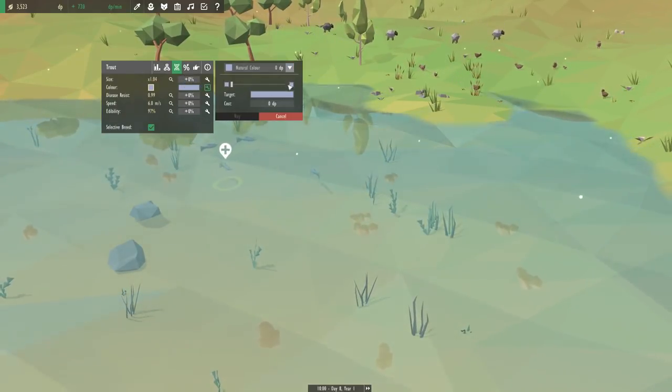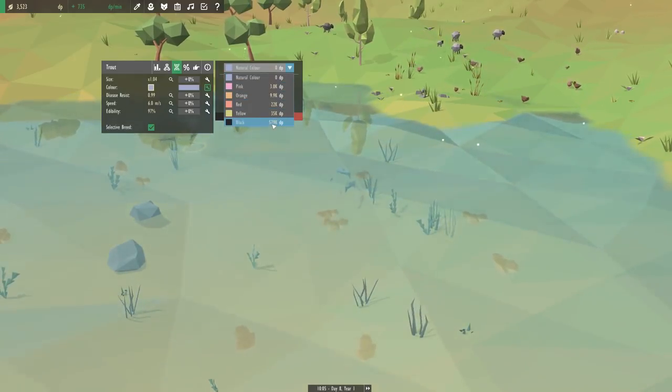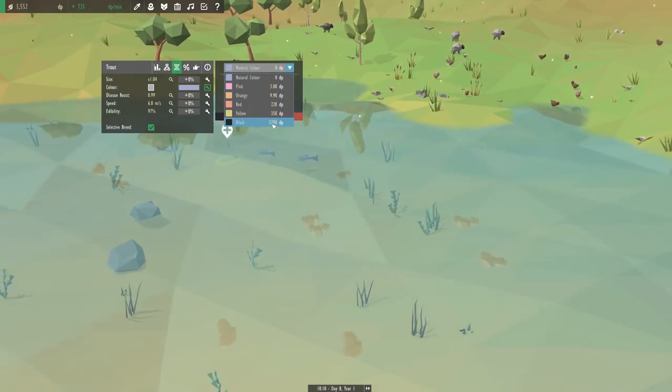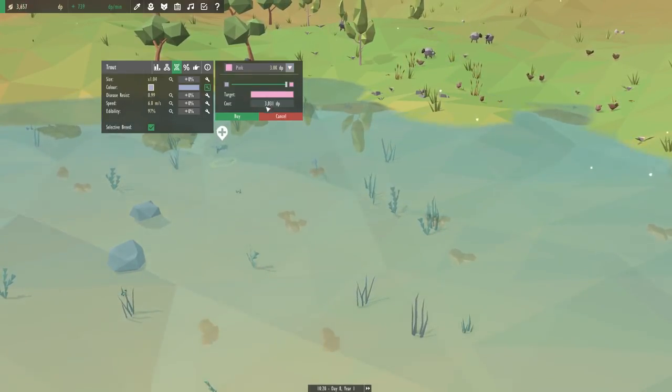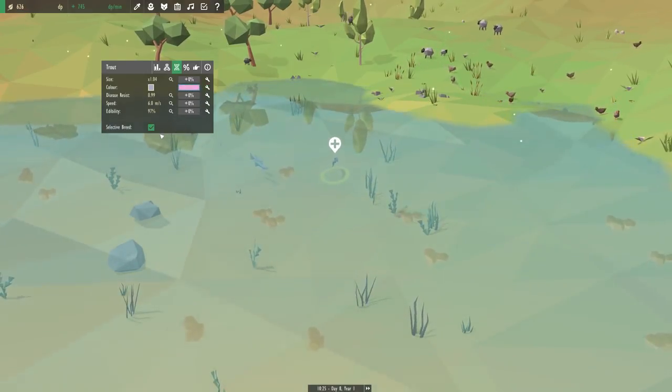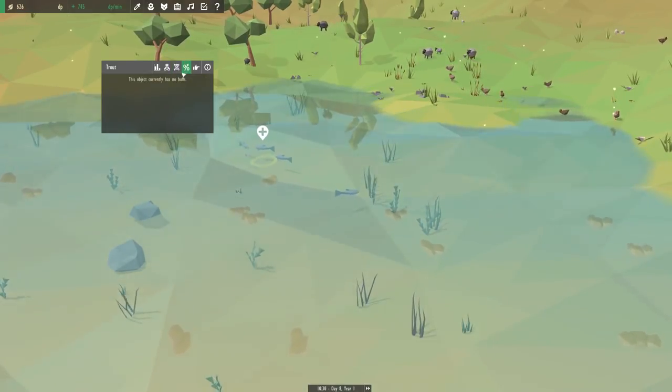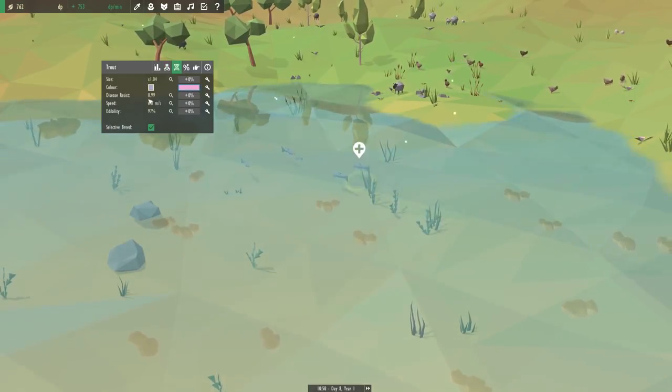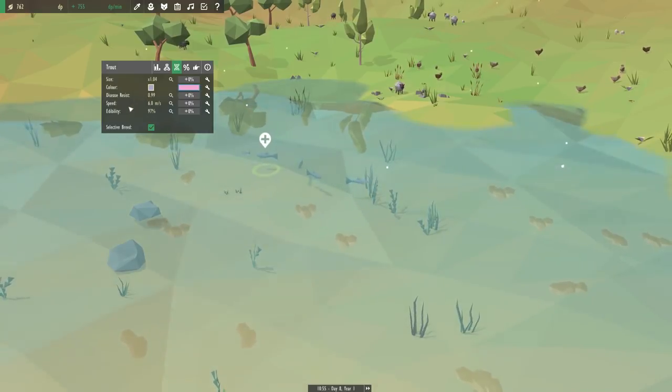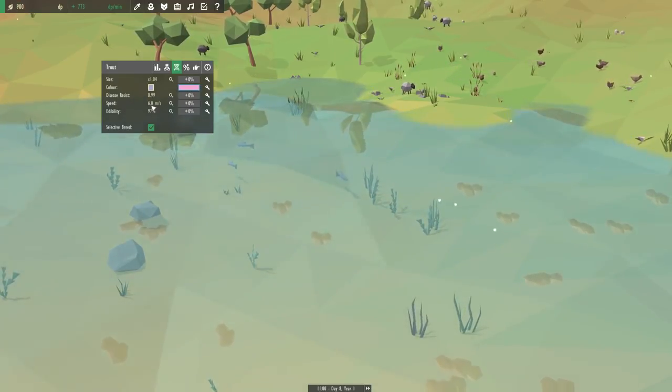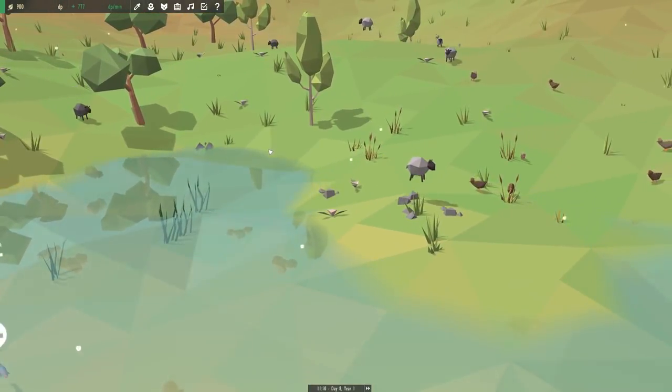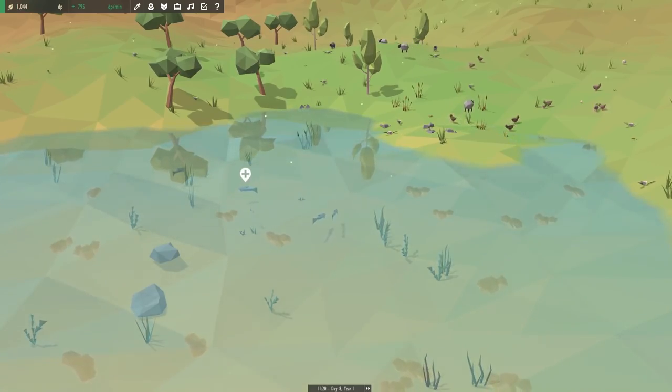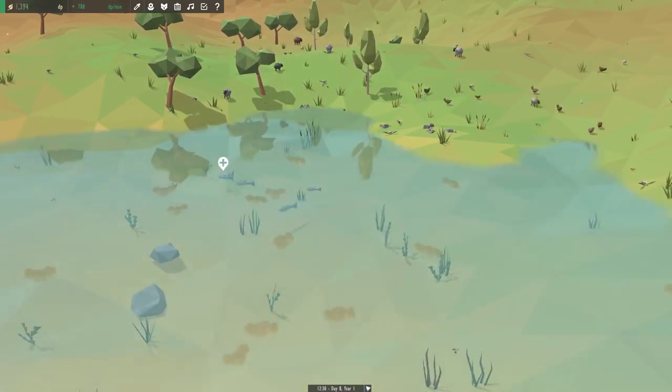This ain't cheap though man. I thought this would be cheap. What are the rest? Oh, my God. If I want to get black, that's 579,000. So, obviously, these are supposed to be really difficult to get to. We're going to do pink, and we are going to buy that. So, now he should selectively breed into pink fish over time. It's kind of cool. You can actually increase, for example, disease resistance, speed, edibility. You can do anything you want. You can make like a really strong trout if you wanted to. Or basically make them food for some of your bigger fishes.